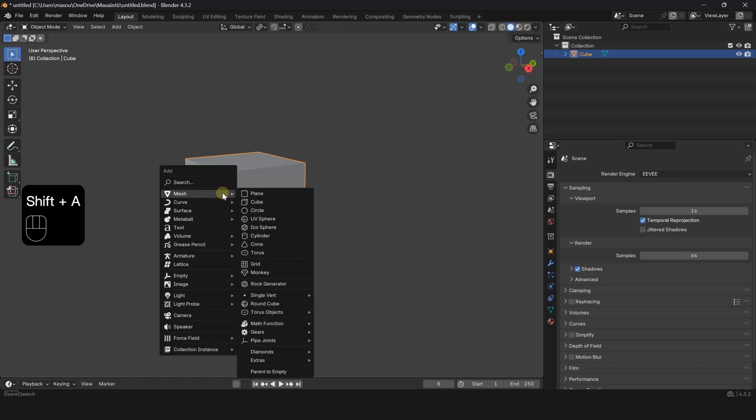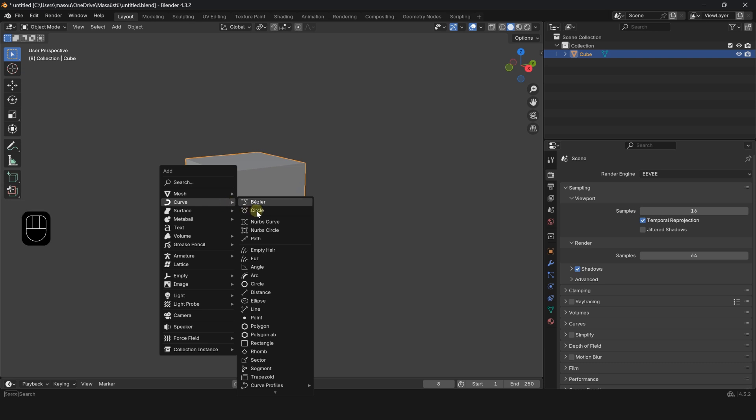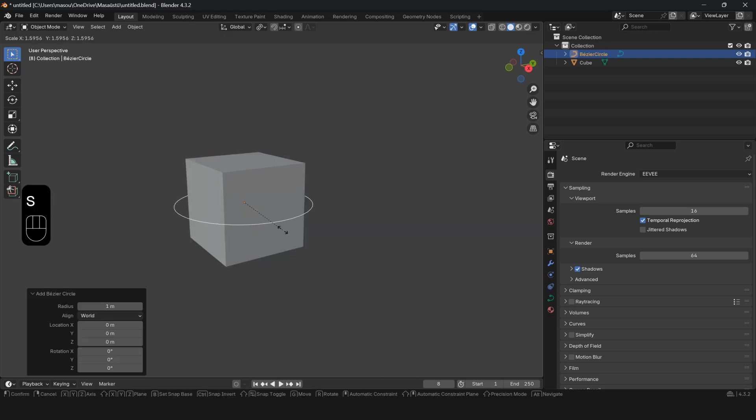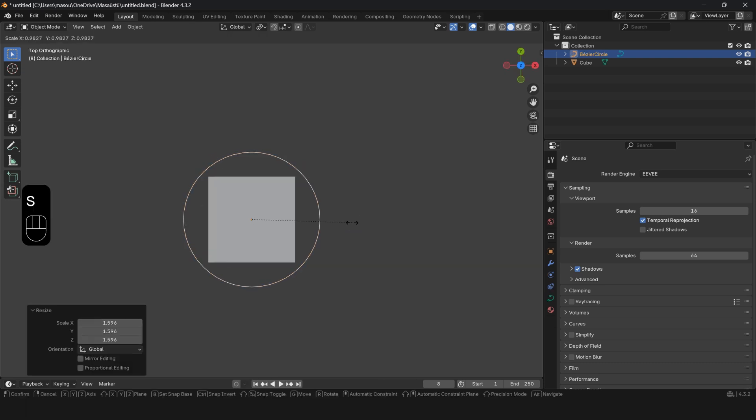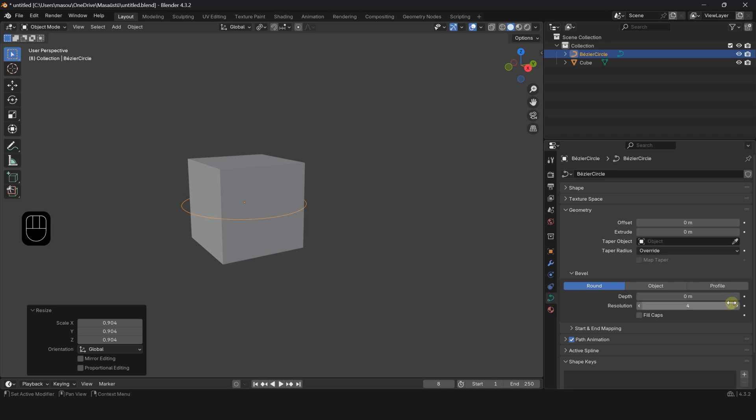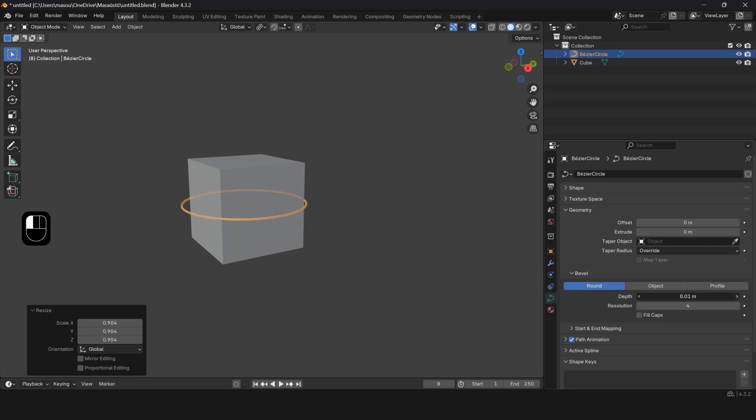Press Shift A and create a curved circle. Resize the circle around the object until it fully surrounds it. Go to the Geometry tab and increase the Depth value.